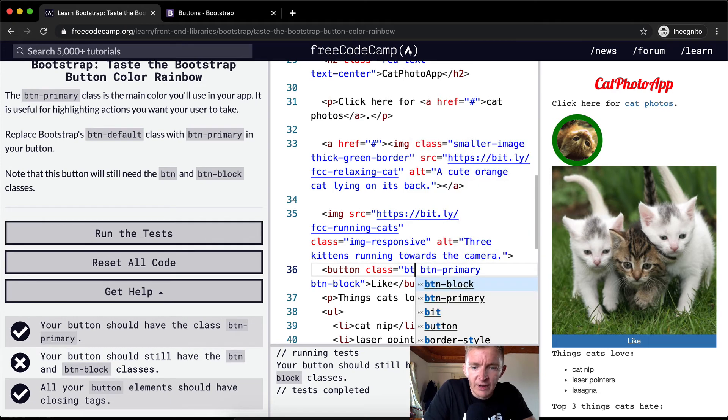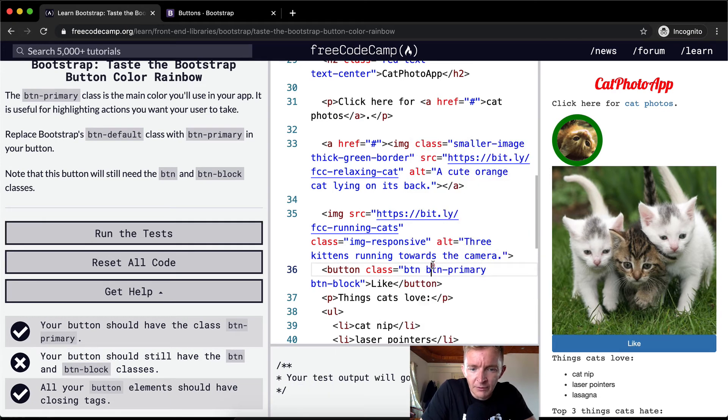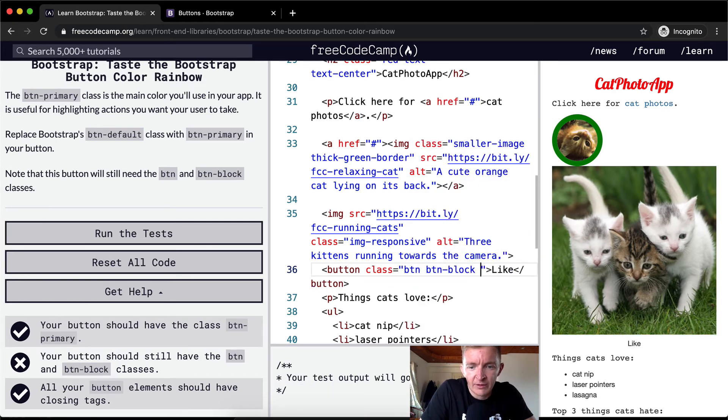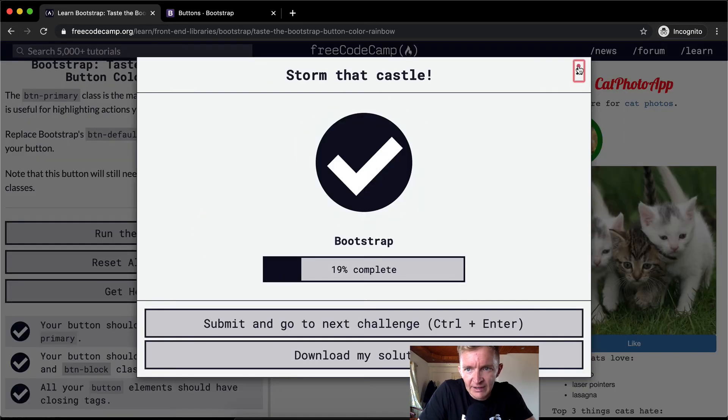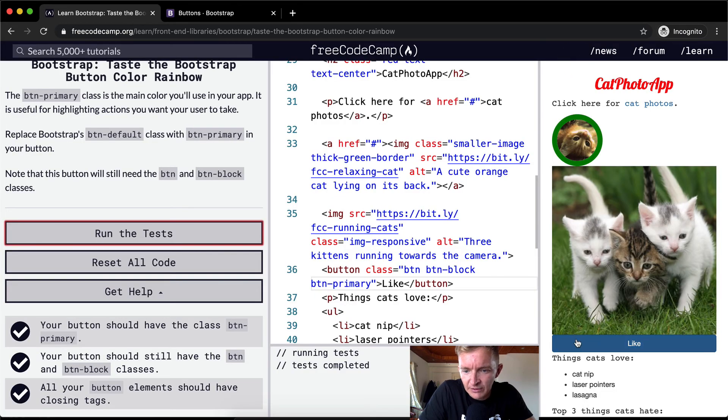So yeah, you want to have button, button-primary, and button-block. And it doesn't matter what order they're in. They could be in like this. And we'll see that would pass the tests and the button still looks fine.